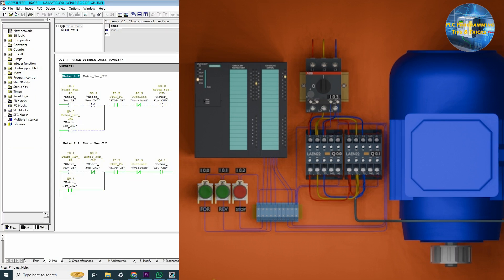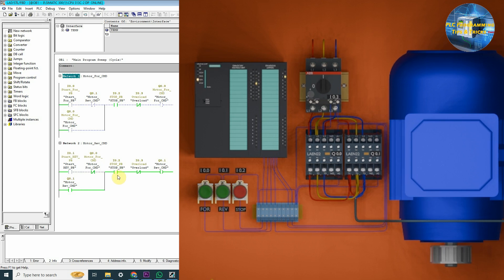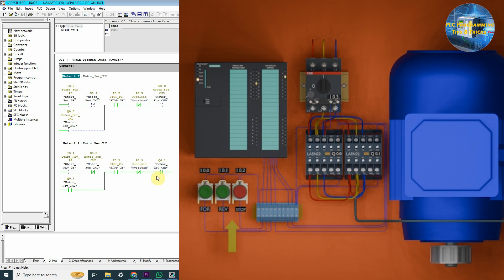Now, if we press the stop push button I0.2, it will open this contact and, as a result, it will turn off the motor reverse run command Q0.1.